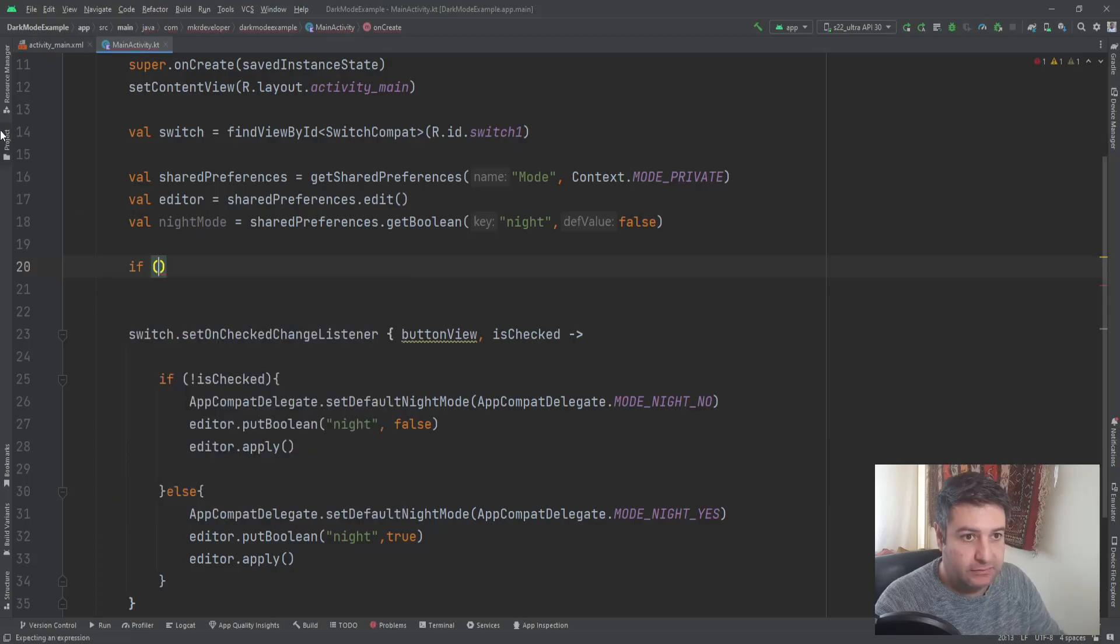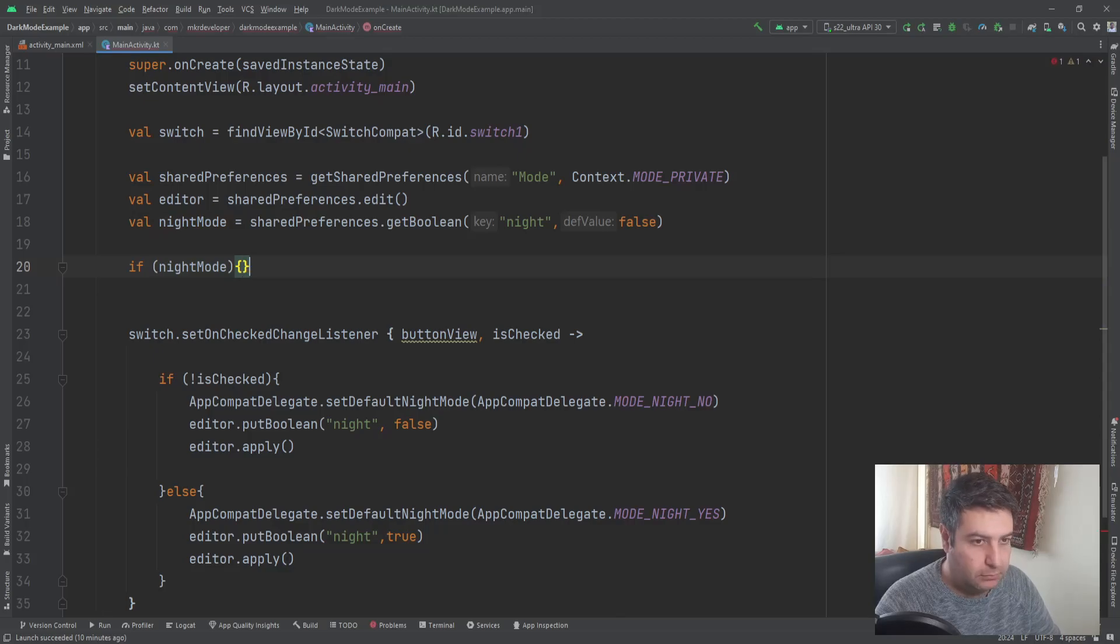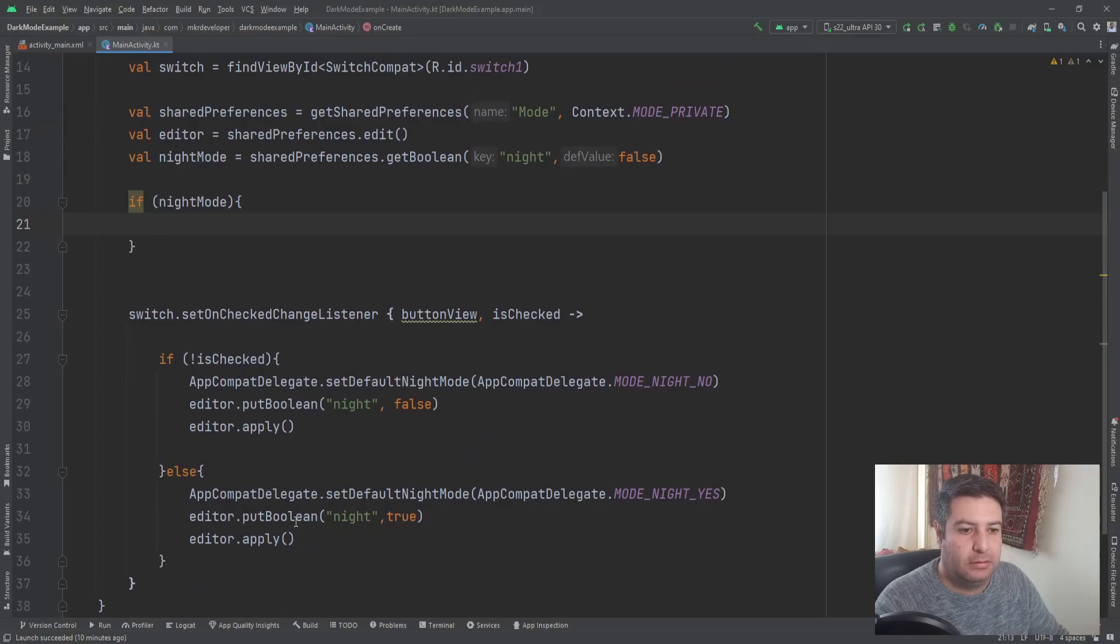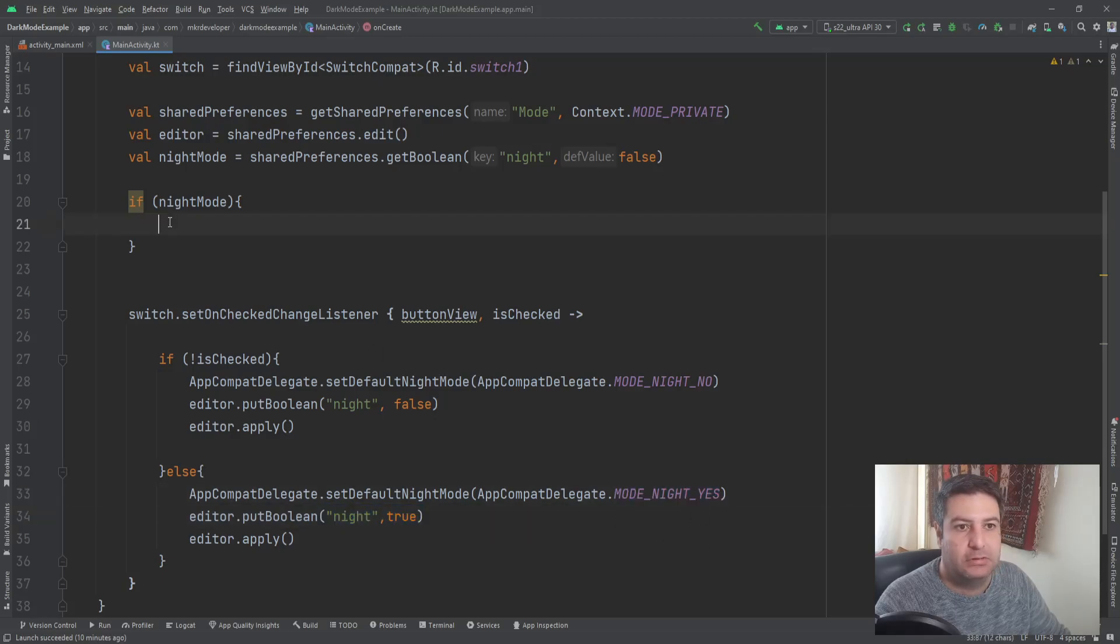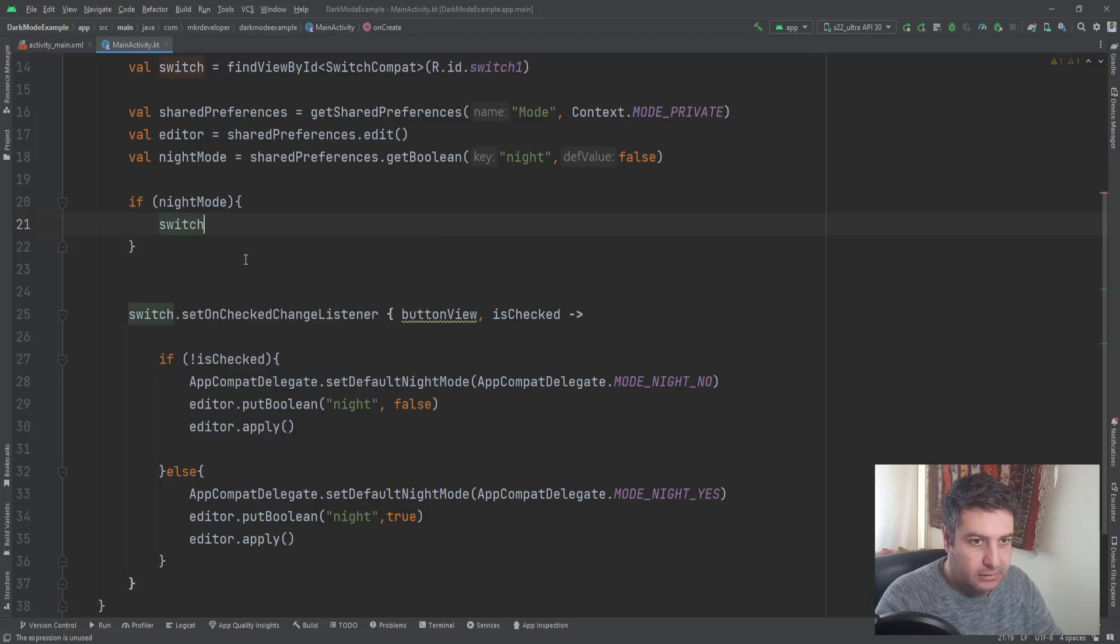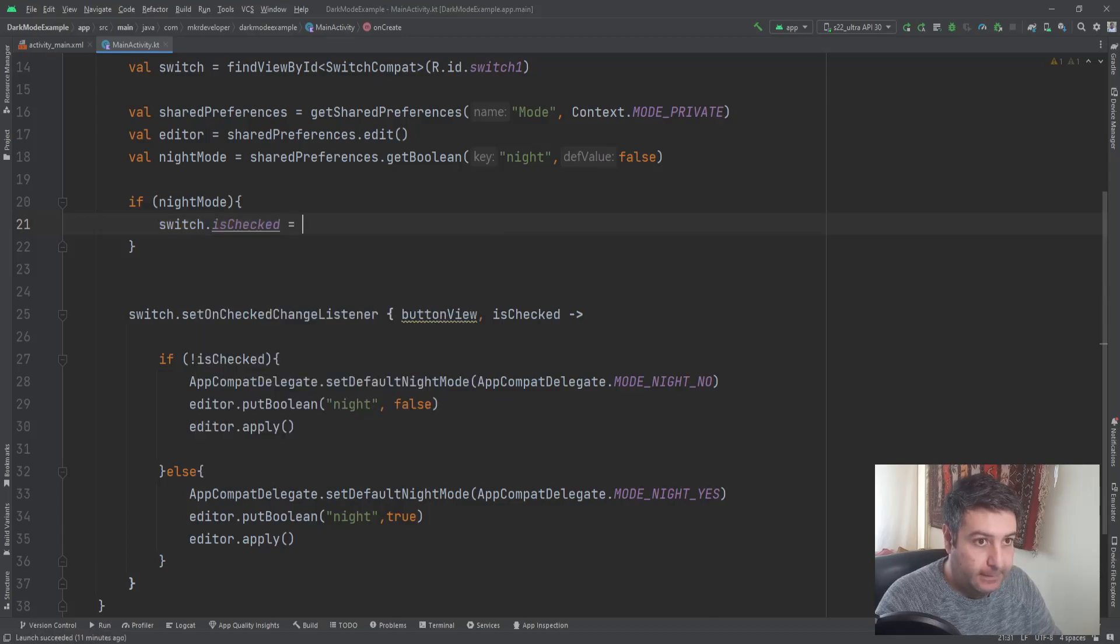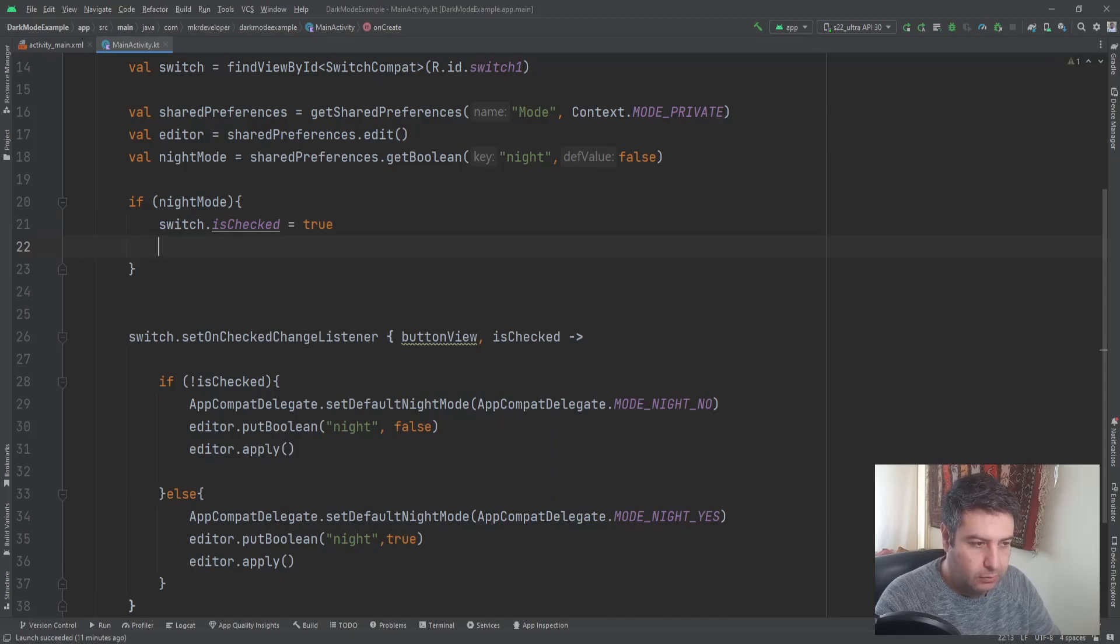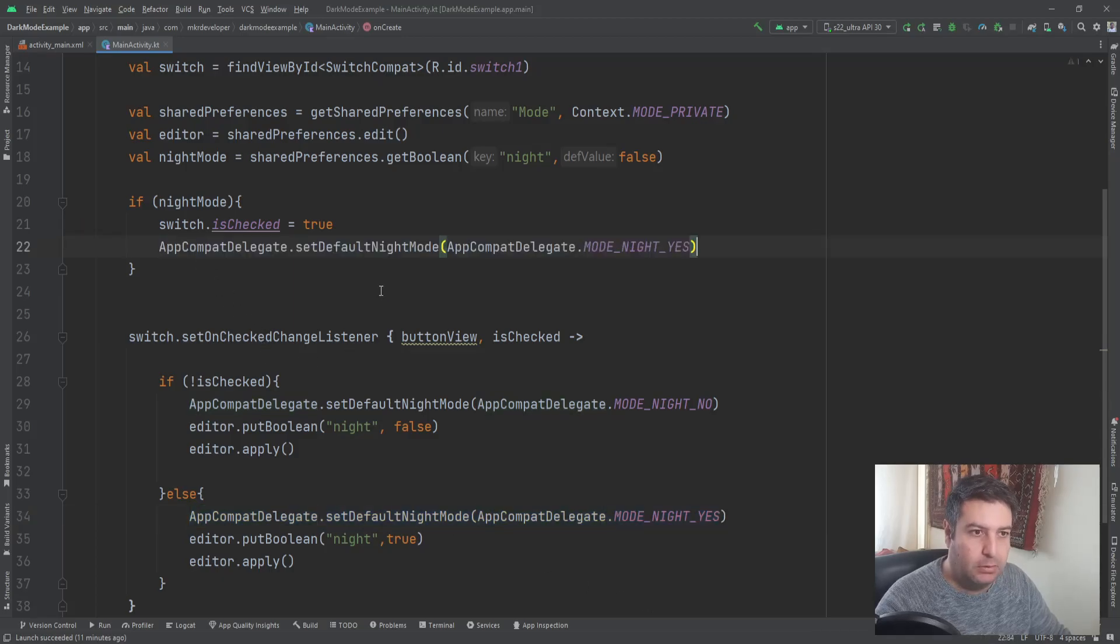And now we are checking this value. If this value is a boolean night mode, that means if it's true, and if this is true, that means the state of the switch is true and we are on the night mode. So here the state of the switch should be true and we have to change the mode to the dark mode.